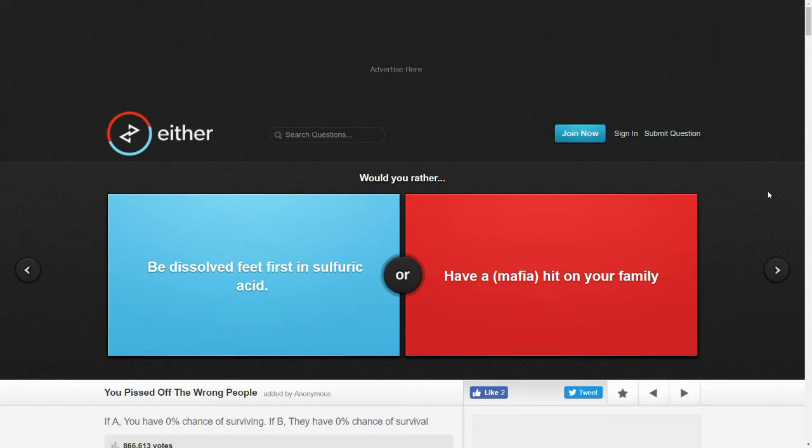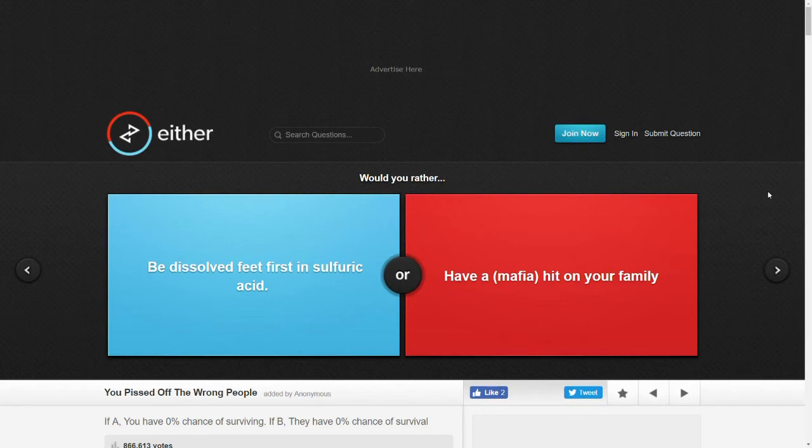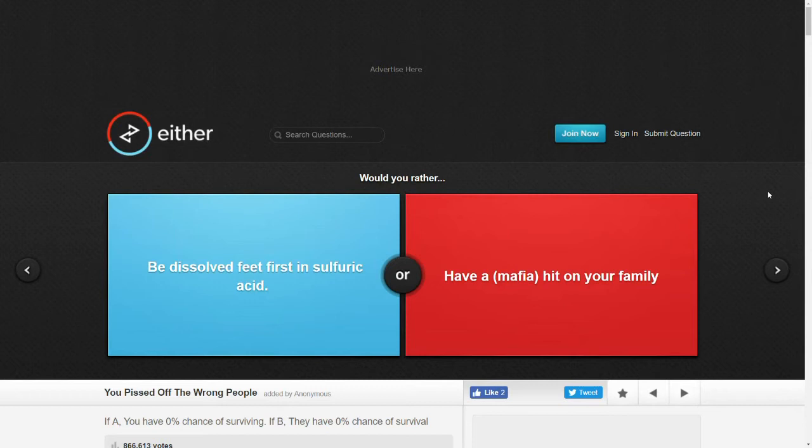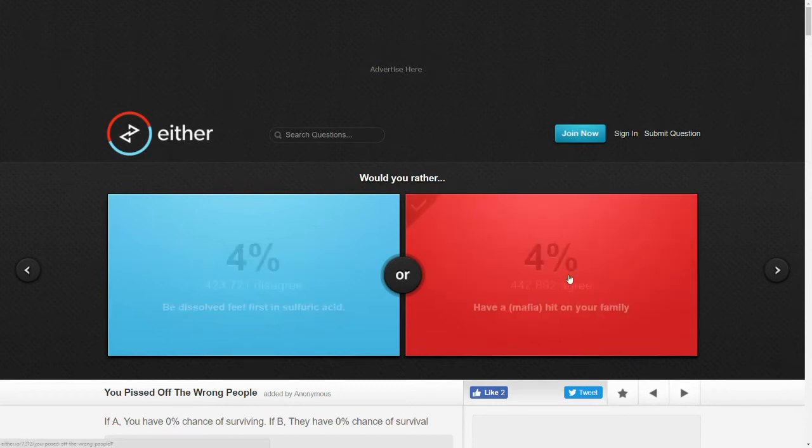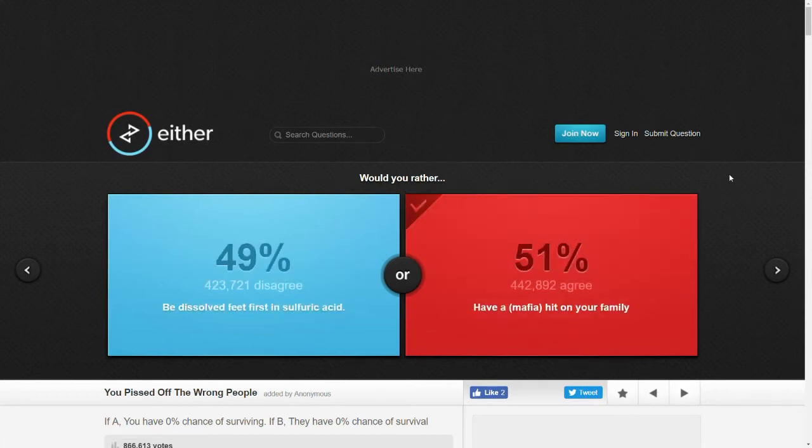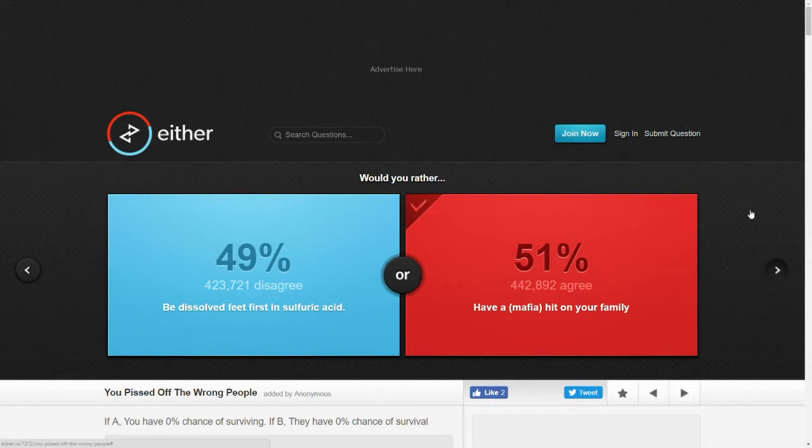Would you rather be dissolved feet first in sulfuric acid or have a mafia hit on your family? Well, is the mafia hit on me? Oh, if A, you have 0% chance of surviving. If B, they have 0% chance of survival. I mean, I guess I'm selfish. Well, pretty split.